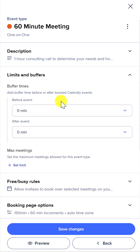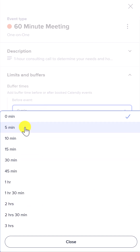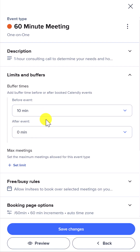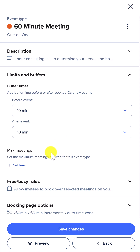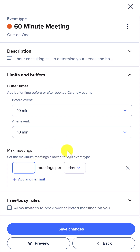If you're sick of having back-to-back meetings and too many conflicts with your other appointments, here you can set a buffer time both before and/or after, depending on your needs. But don't forget this additional setting down below if you need to limit the number of meetings for this particular event type.